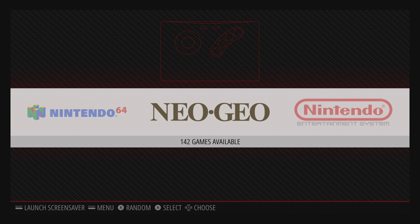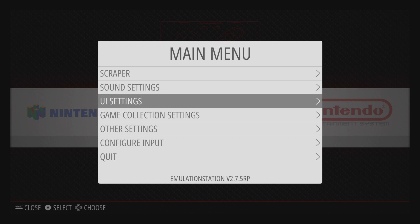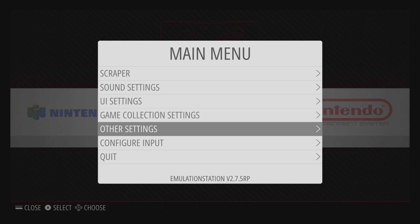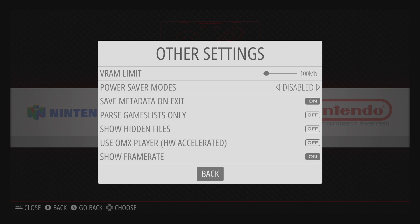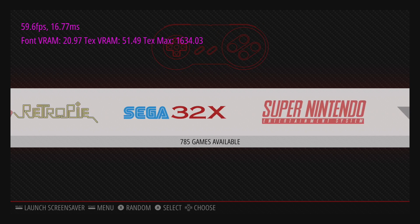You can also display the frame rate of EmulationStation. Now this is great for theme developers to see if they have any slowdowns with bigger images and things like that. We're going to go to Other Settings, Show Frame Rate, turn that on, and back. Now this will not display in games, only in EmulationStation.